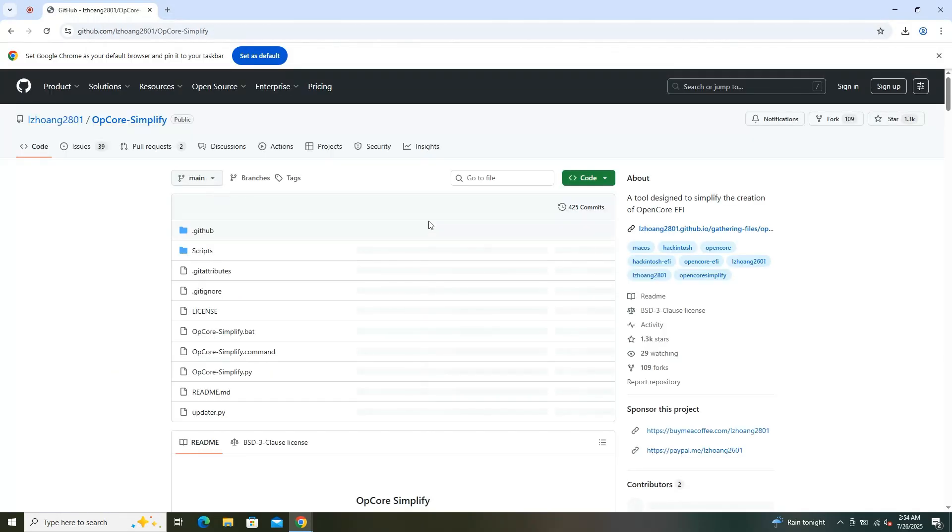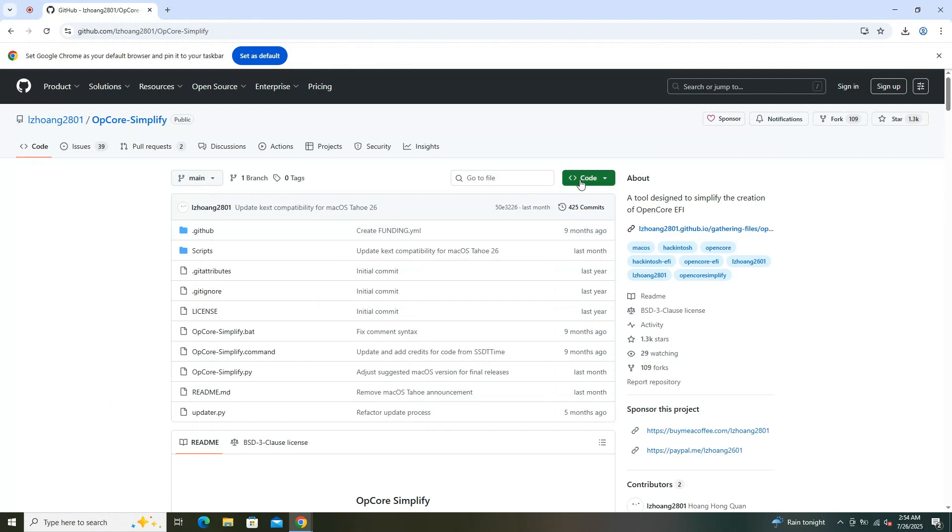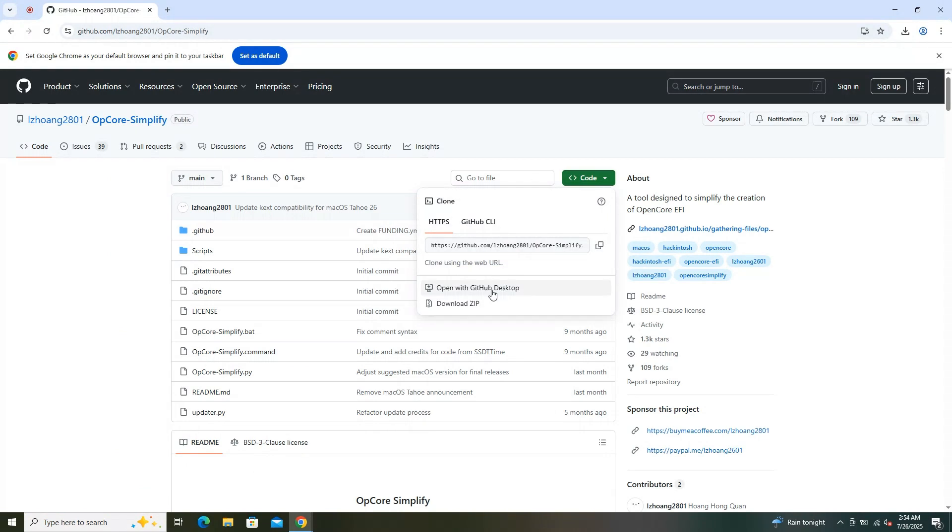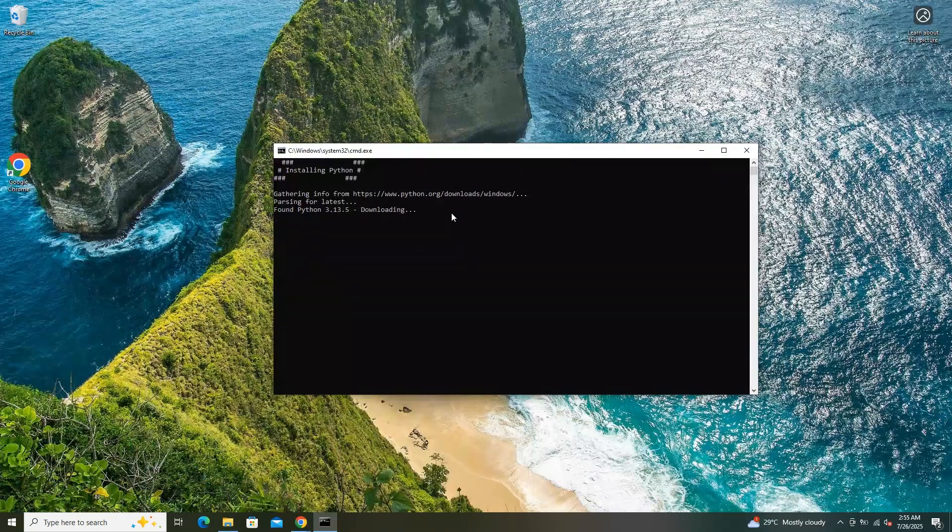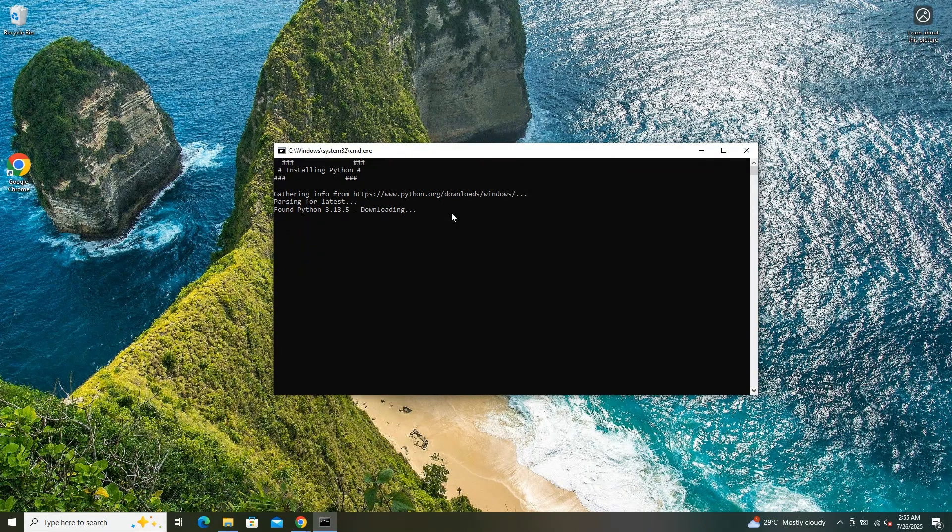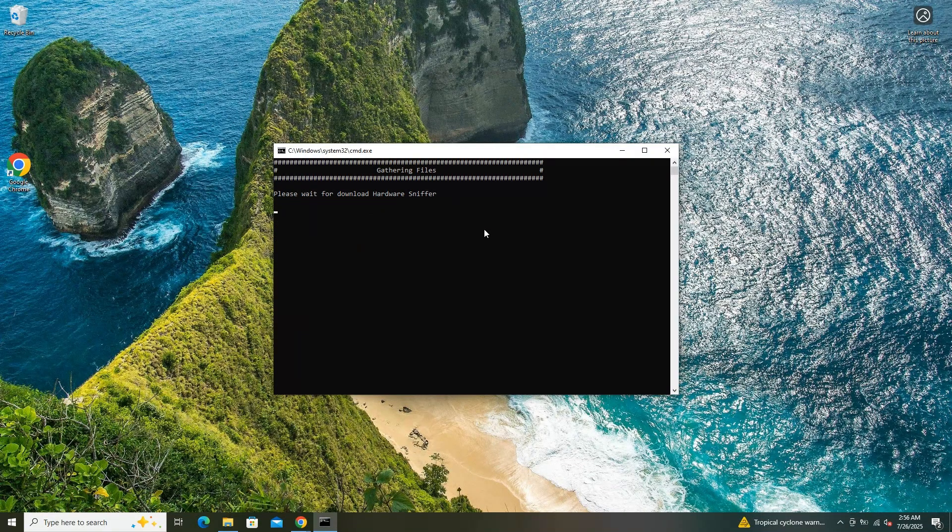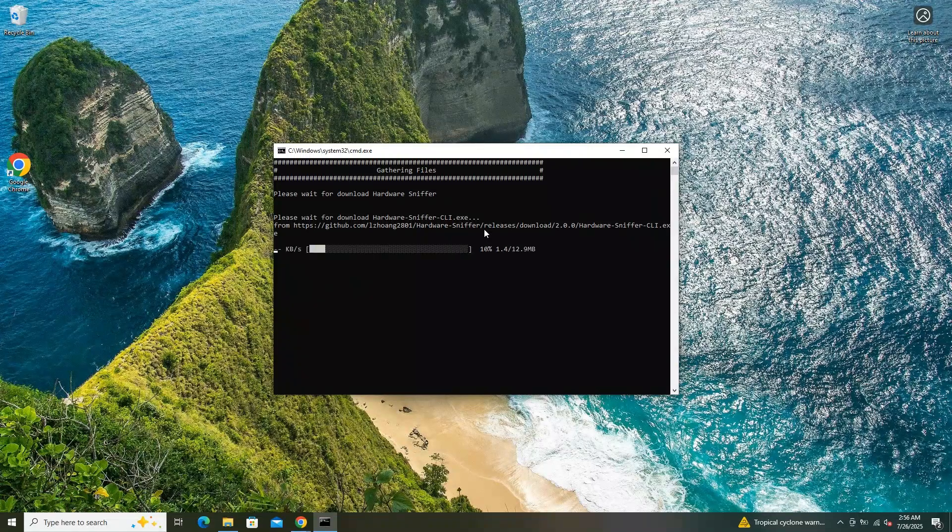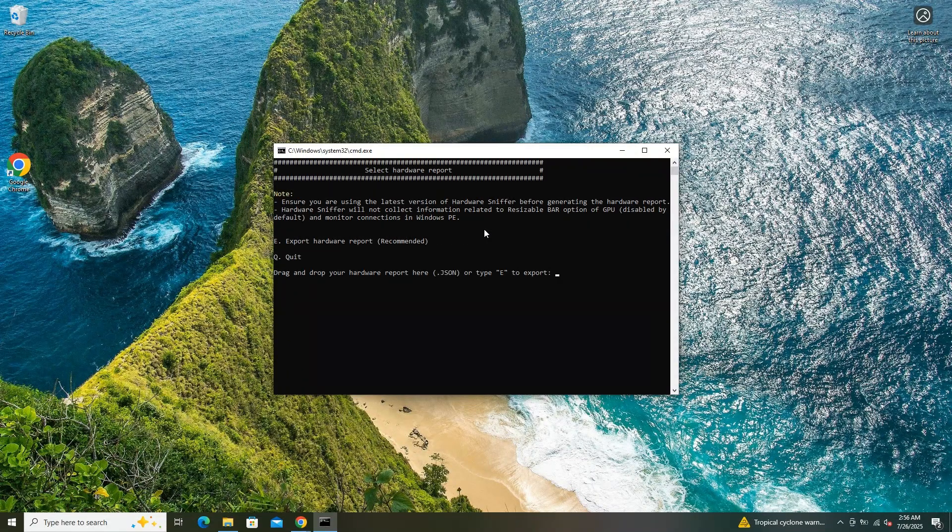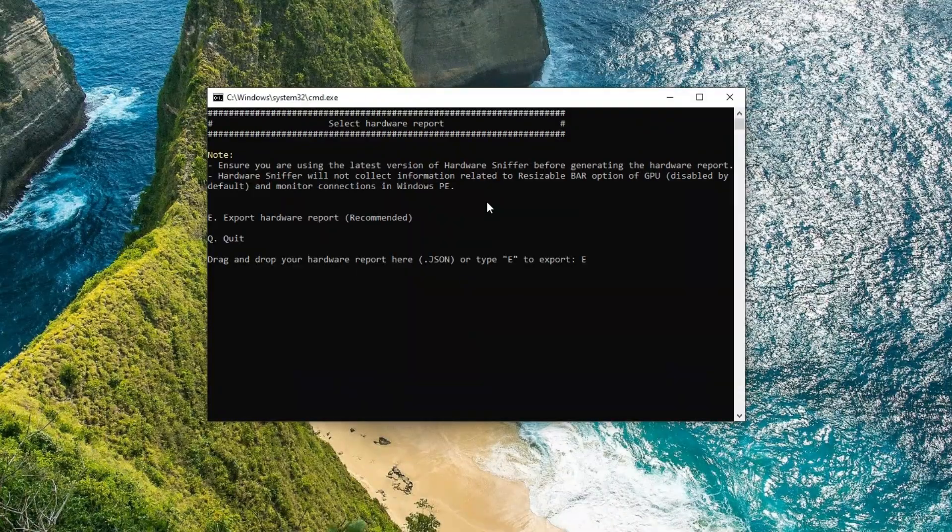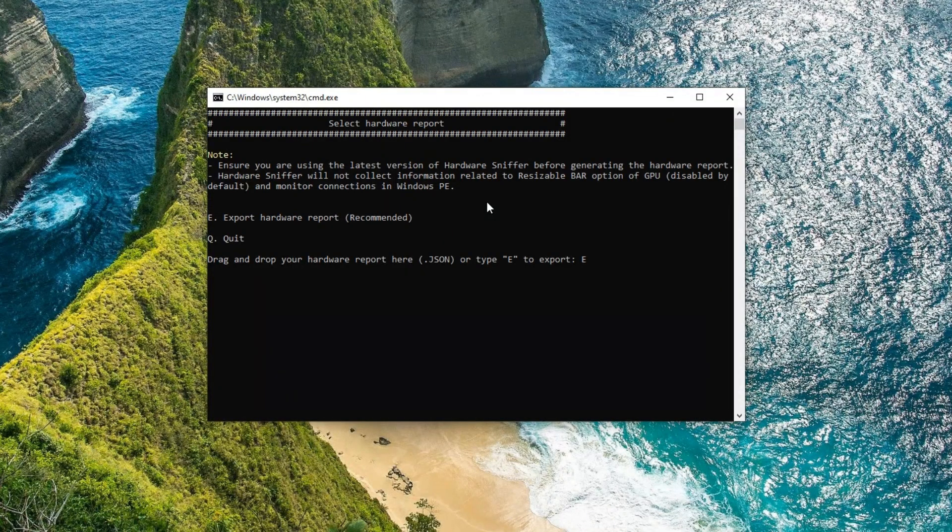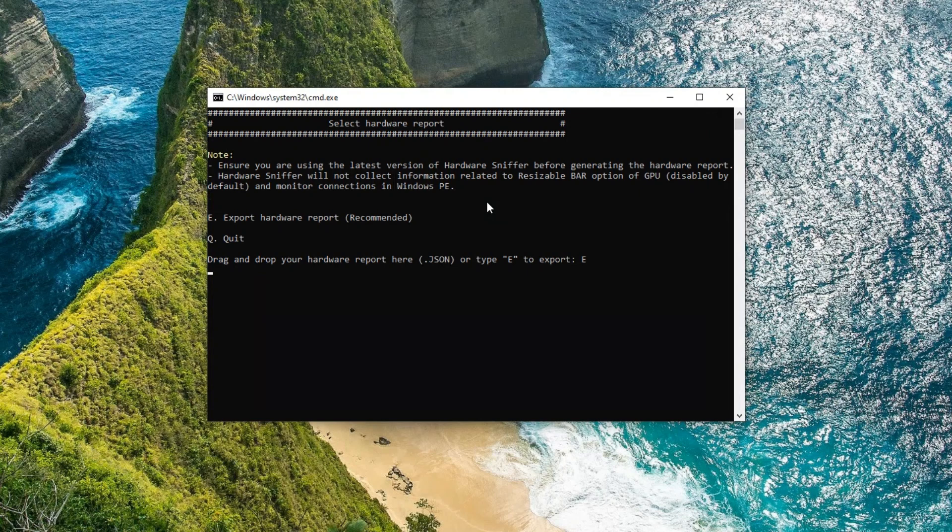Since my computer was already running Windows 10, I visited the GitHub repository to download the OpenCore Simplify tool. After locating the appropriate release, I downloaded the archived file containing the tool. Once the download was complete, I extracted the contents to a designated folder on my system. To execute the tool, I navigated to the extracted folder and ran the opcoresimplify.bat batch file by double-clicking it, which initiated the program's operations.